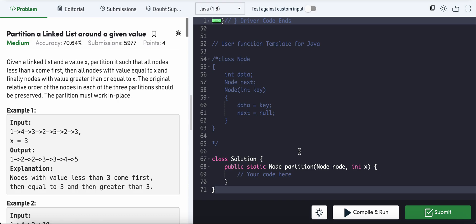Today's problem of the day: partition a linked list around a given value. Given a linked list and a value x, partition it such that all nodes less than x come first, then all nodes with value equal to x, and finally nodes with value greater than or equal to x. The original relative order of nodes in each partition should be preserved, and the partition must work in place.